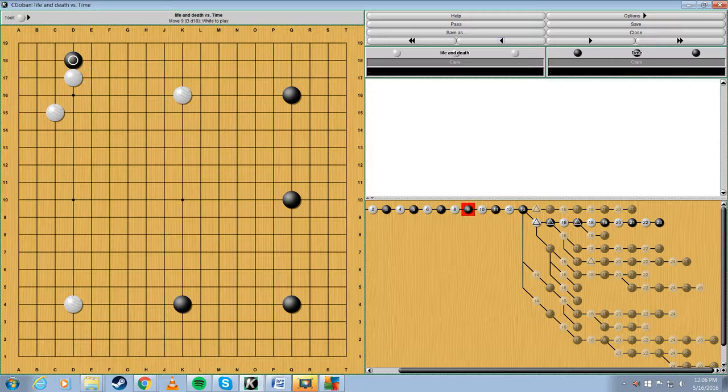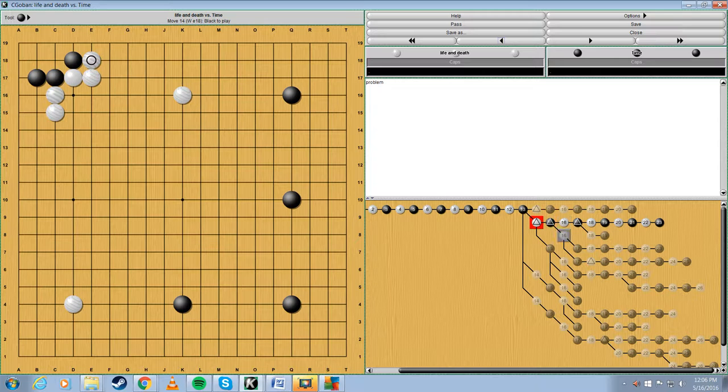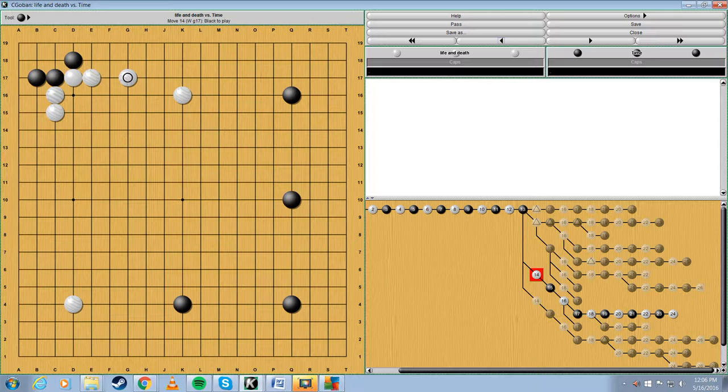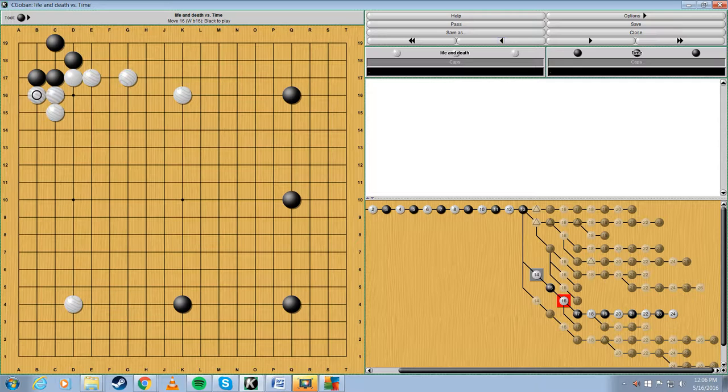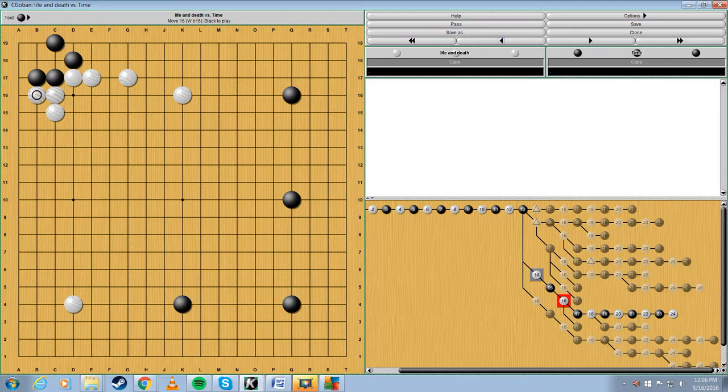We'll do a couple more problems. Once again, this isn't my strength. I'm pretty bad at this stuff. But, let's keep going. Where does the problem start? I think the problem starts here. Okay. Yes, okay. So, this is where the problem starts, actually. I'll leave a marker on the problem.